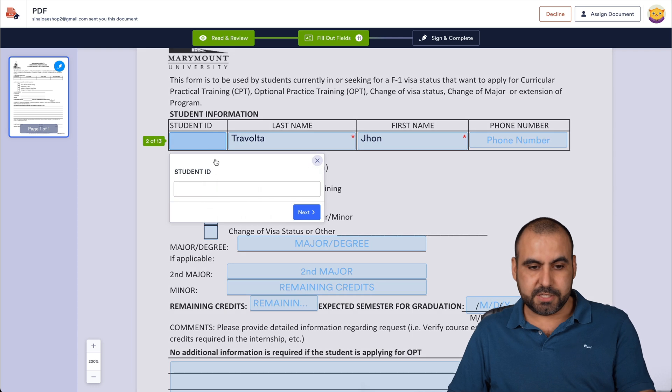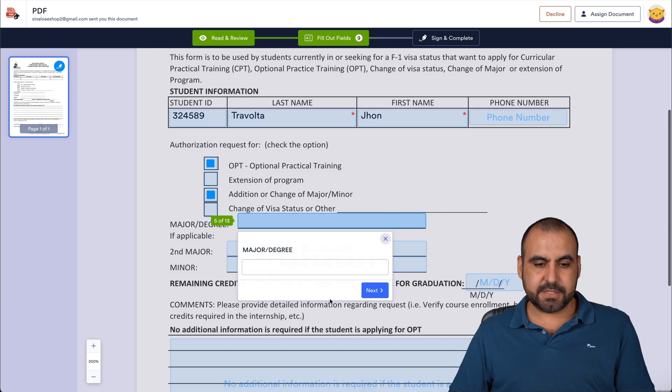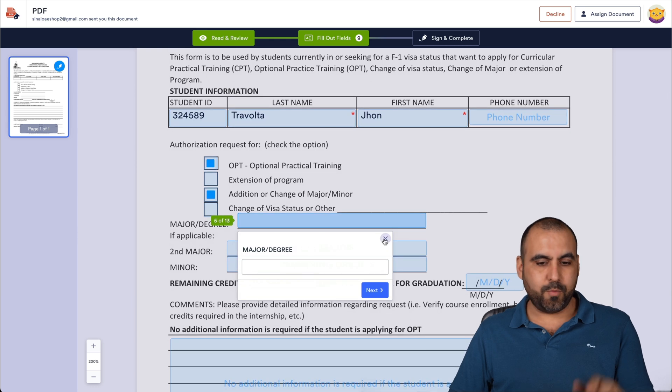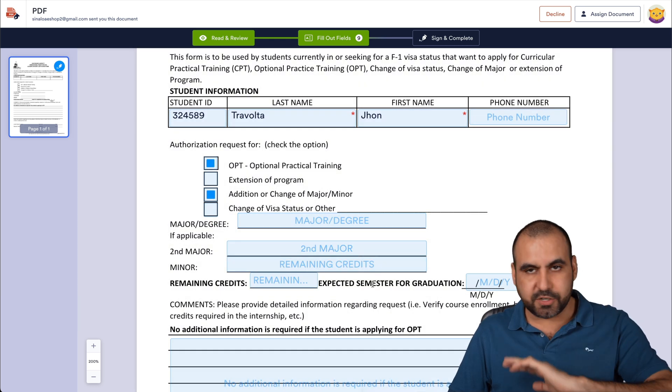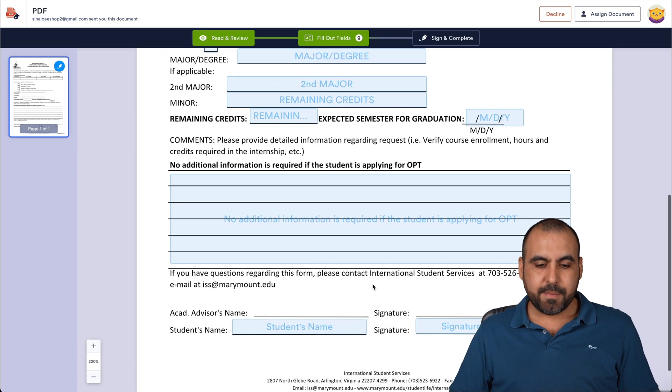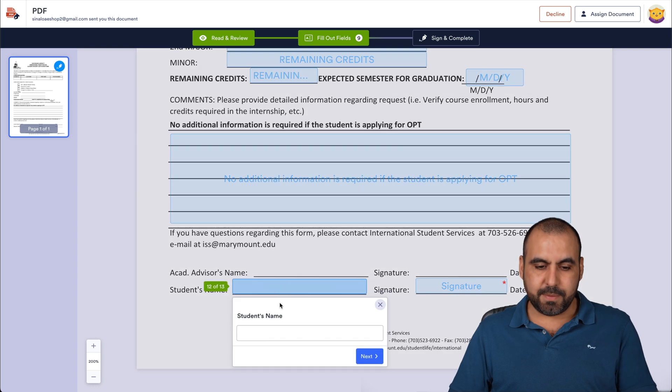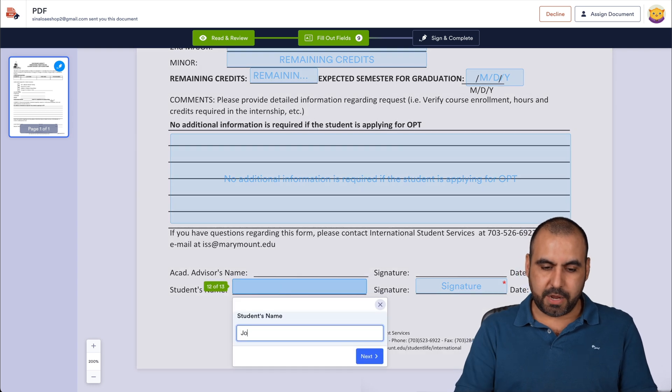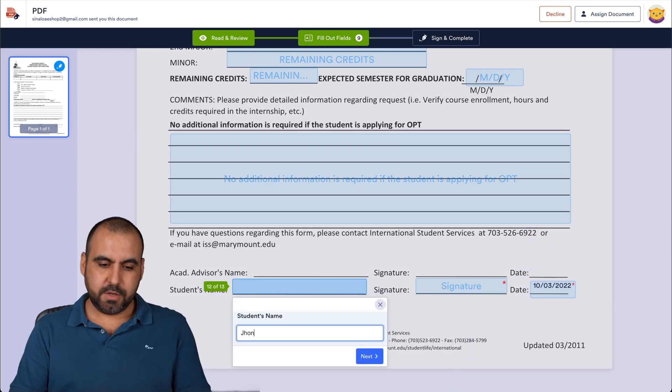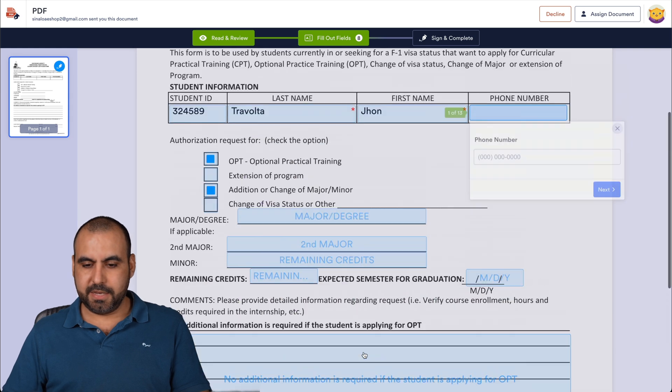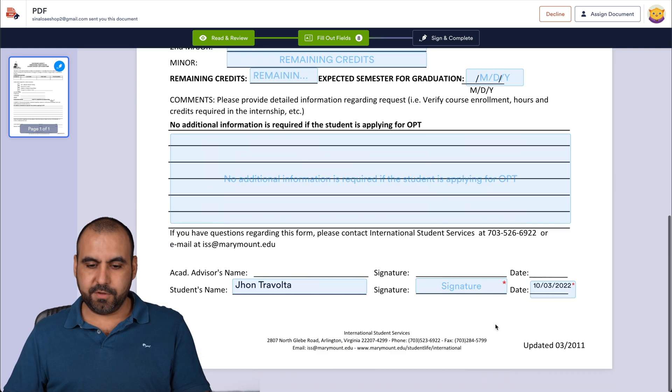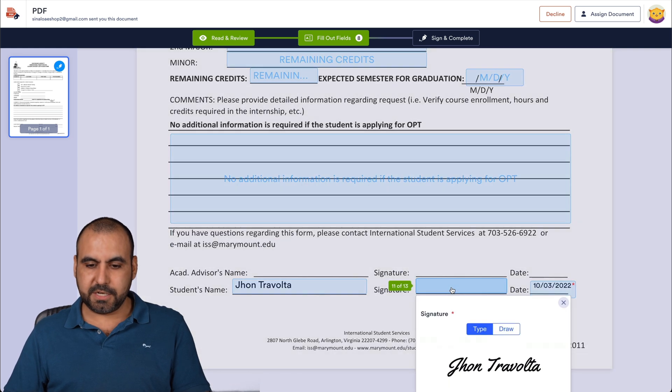So this is a random ID here. Let's check these two boxes and we can fill this other stuff out. Right now it's not required, but we're going to skip that. Next, we have the student name. So let me fill that out on Travolta hit next. Don't have that field there signature.